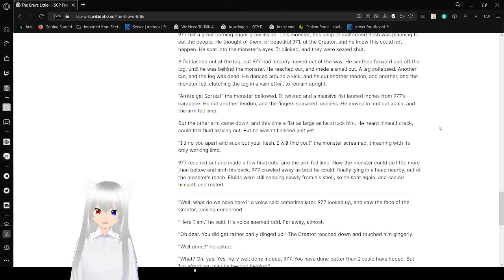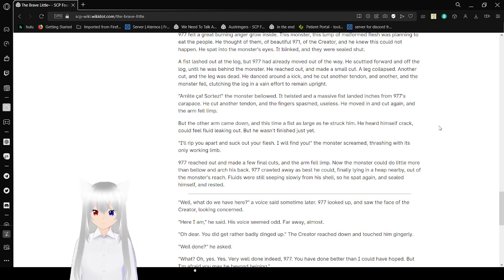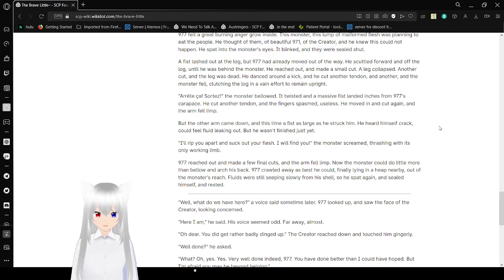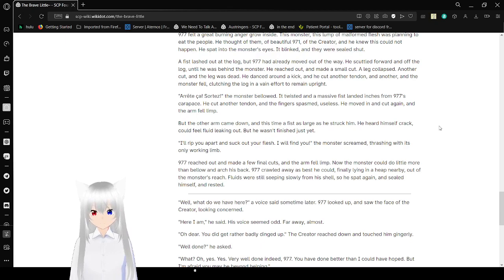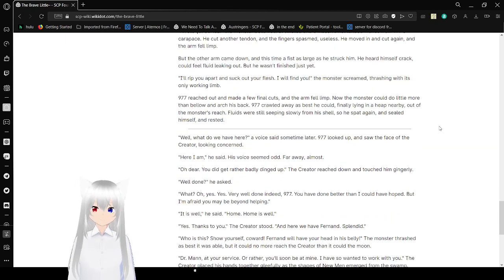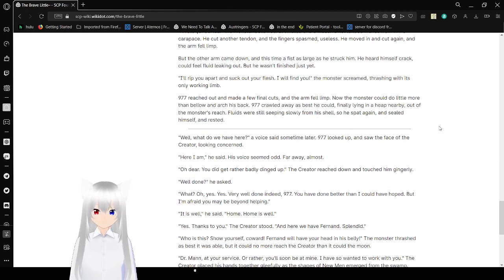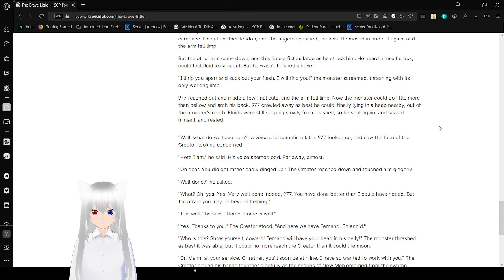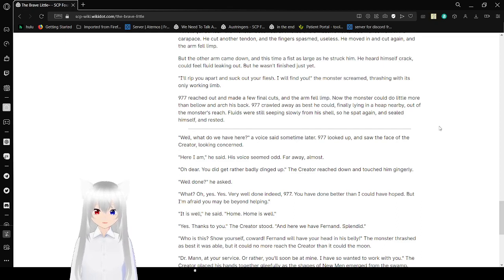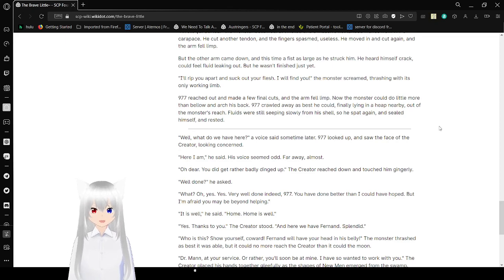But the other arm came down, and this time a fist as long as he was struck him. He heard himself crack. He could feel the fluid leaking out. He wasn't finished just yet. I will rip you apart and suck out your flesh! I will find you! The monster screamed, thrashing with its only working limb. 977 reached out. A few final cuts, and the arm fell limp. Now the monster could do more than bellow and arch his back. 977 crawled away as fast as he could, finally laying in a heap nearby, out of the monster's reach. Fluids were still seeping from his shell, so he spat again and sealed himself and rested.